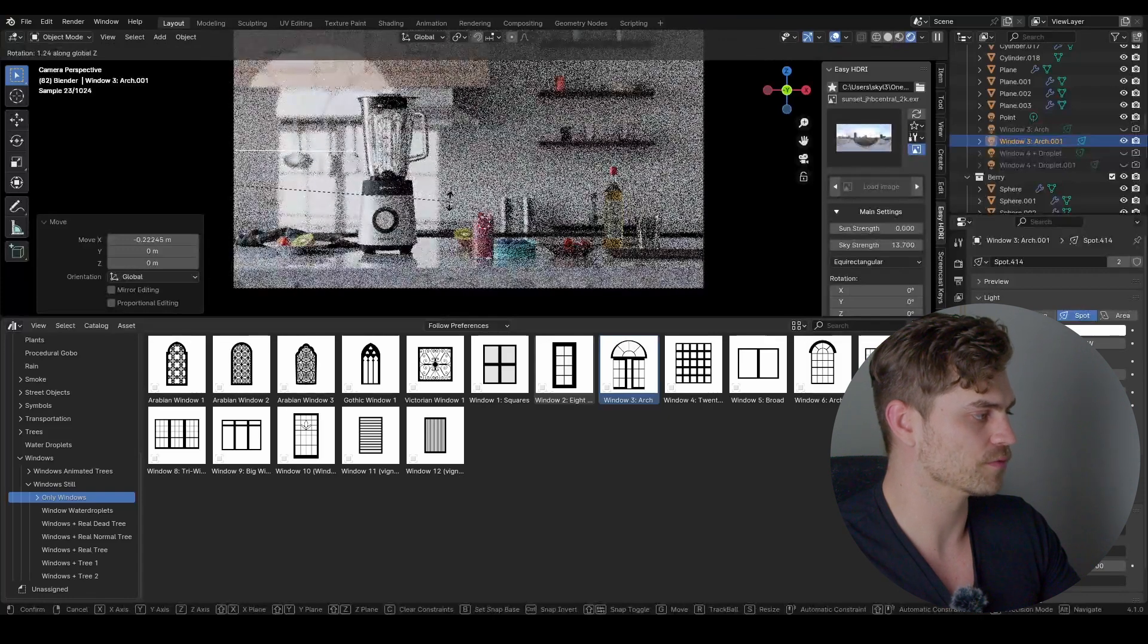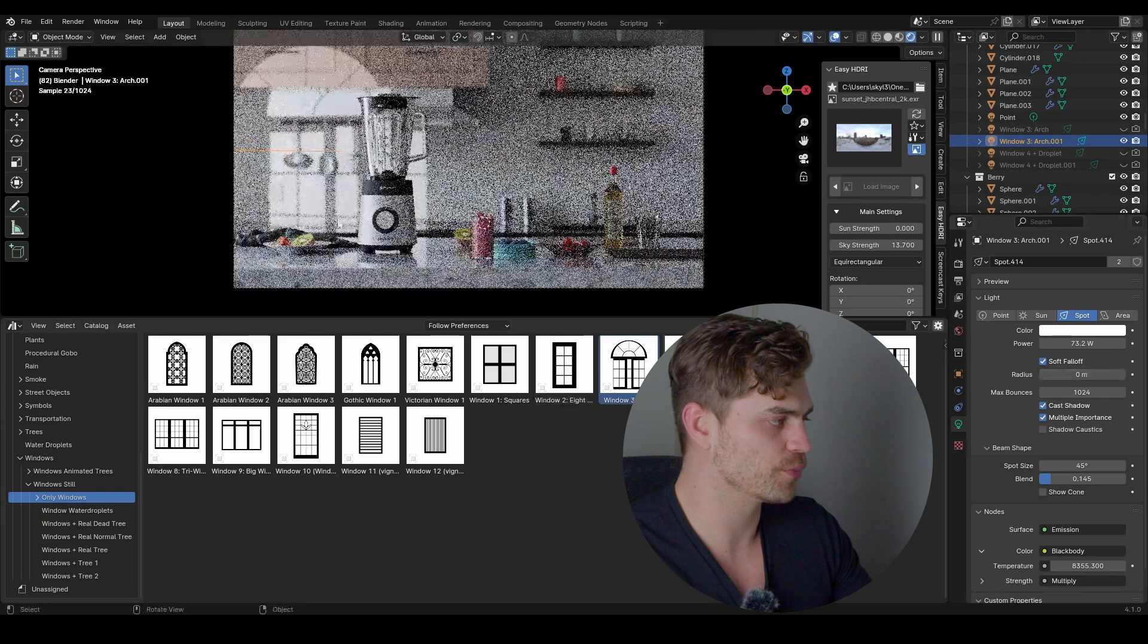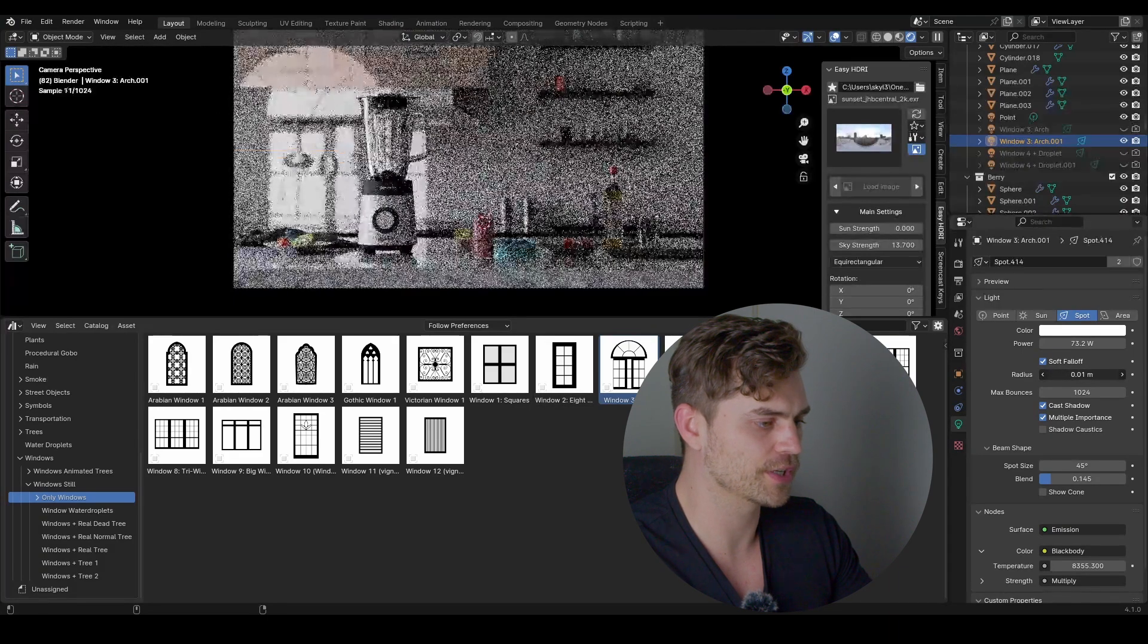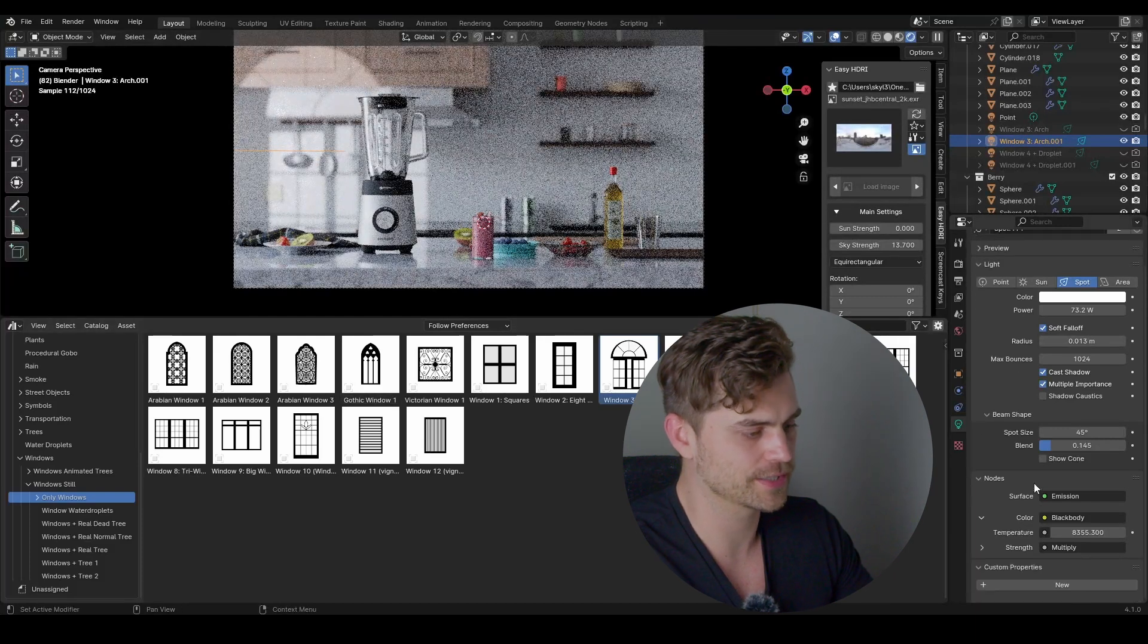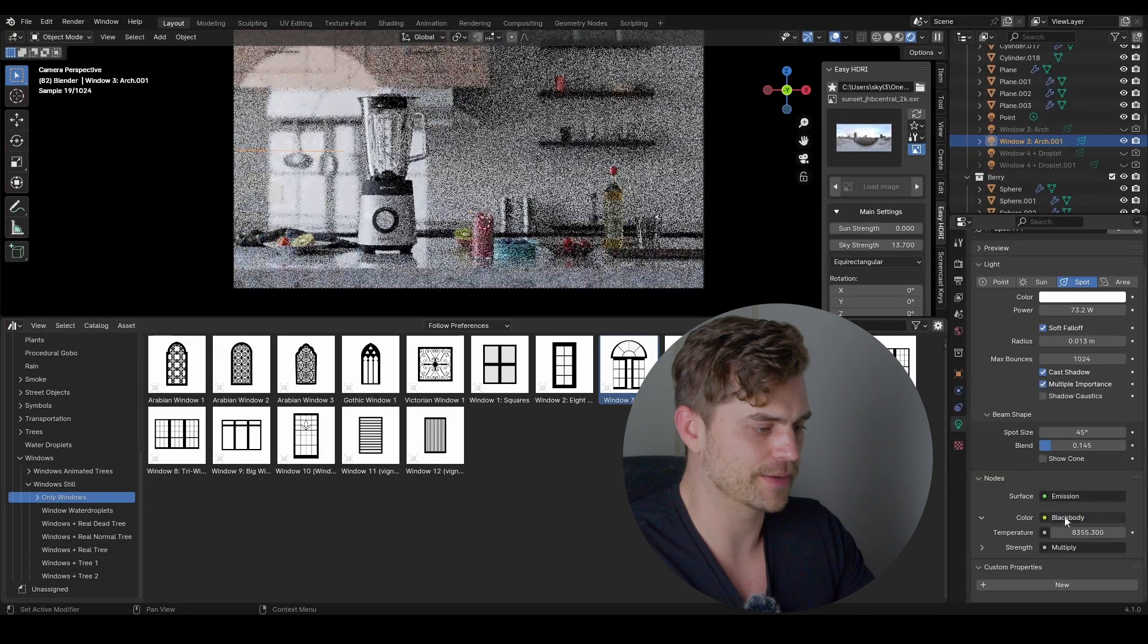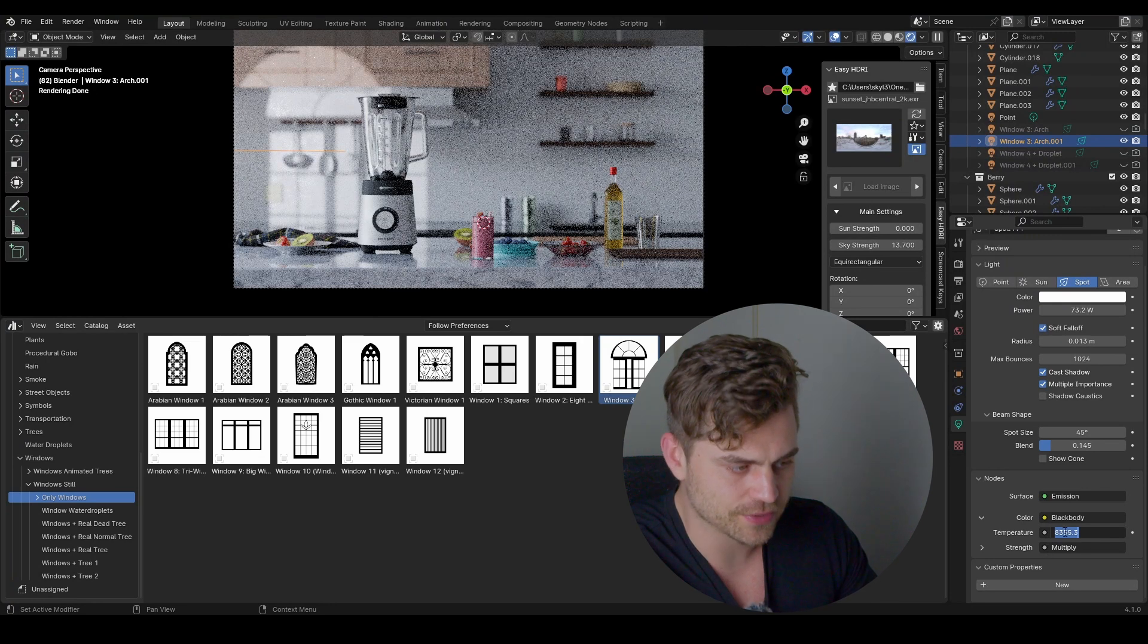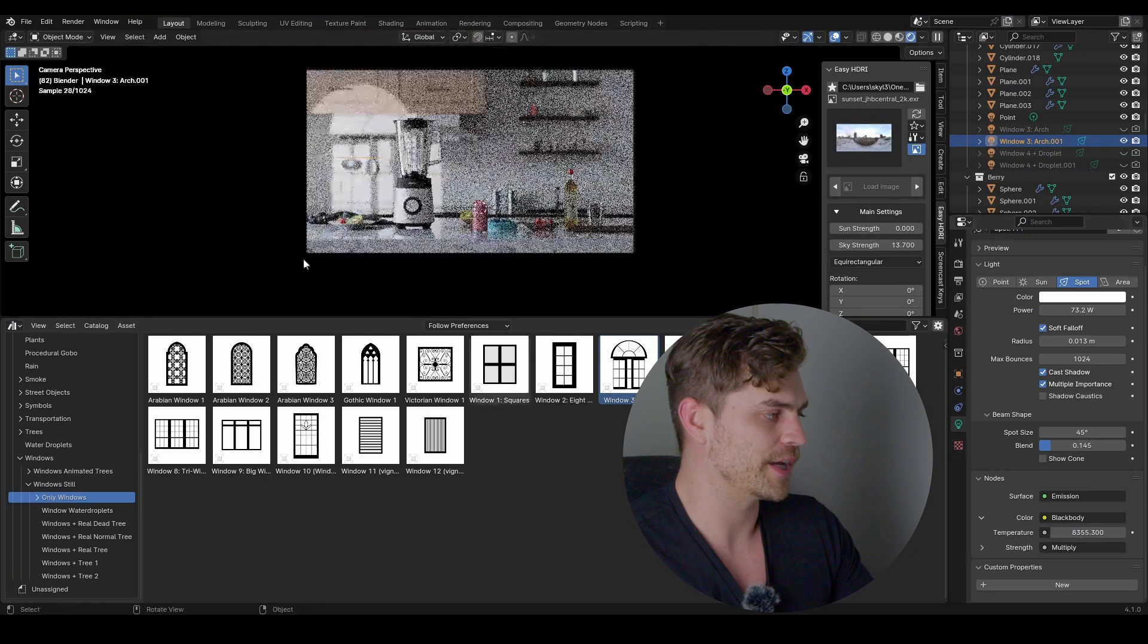I'm also going to increase the radius because now it's pretty hard, and we can increase it to 0.013. That looks a little bit softer and I think that's quite nice. You can also add a black body node right over here, and now change the temperature to 8355.